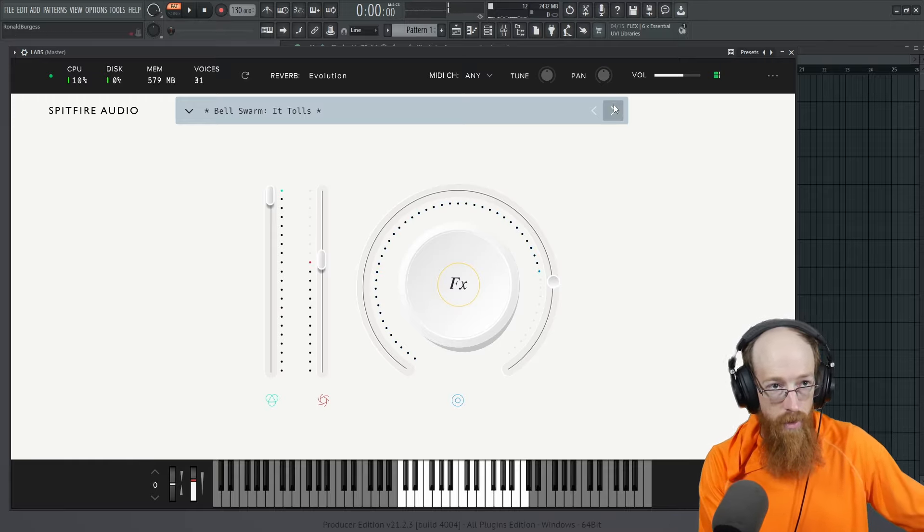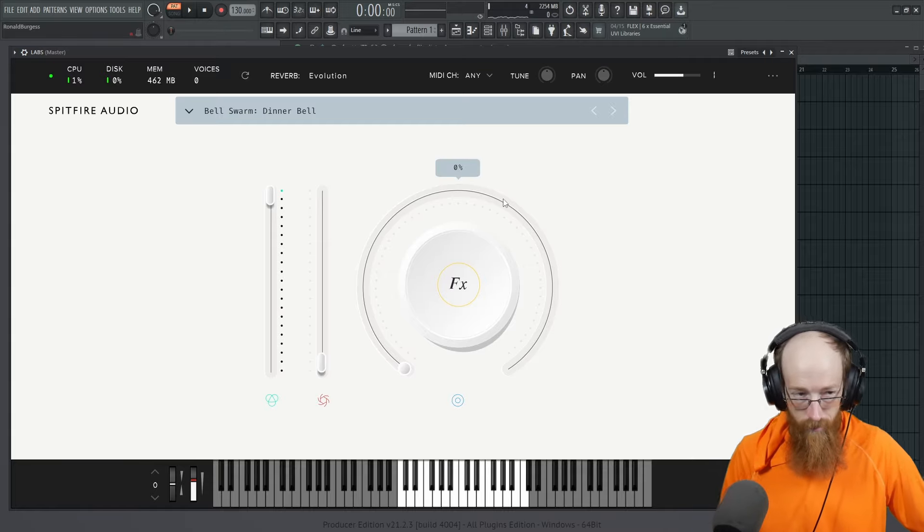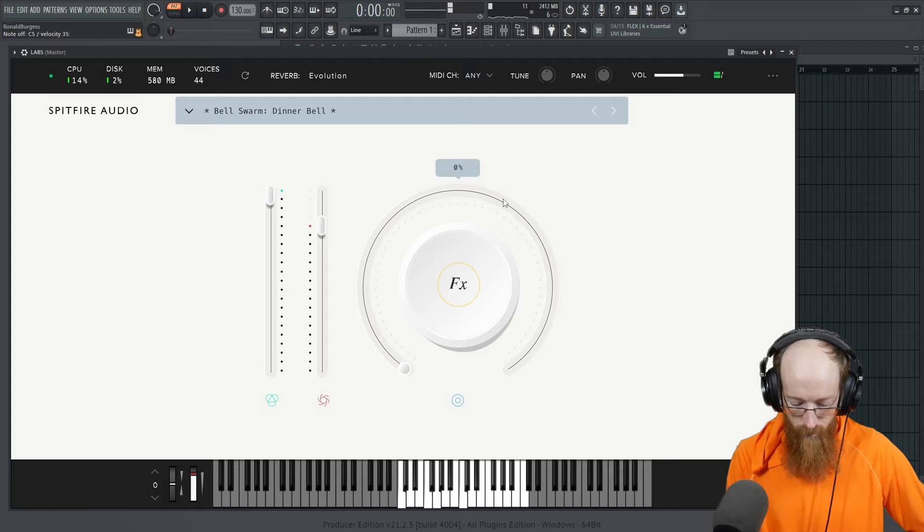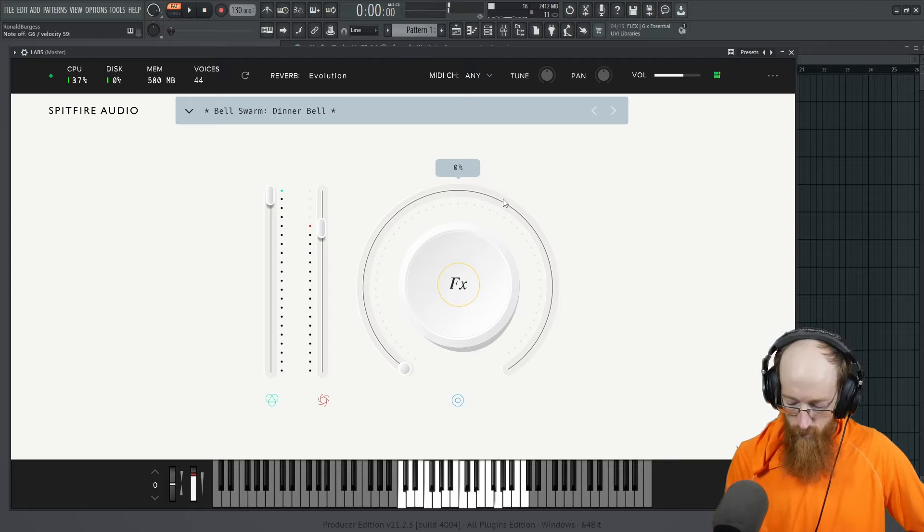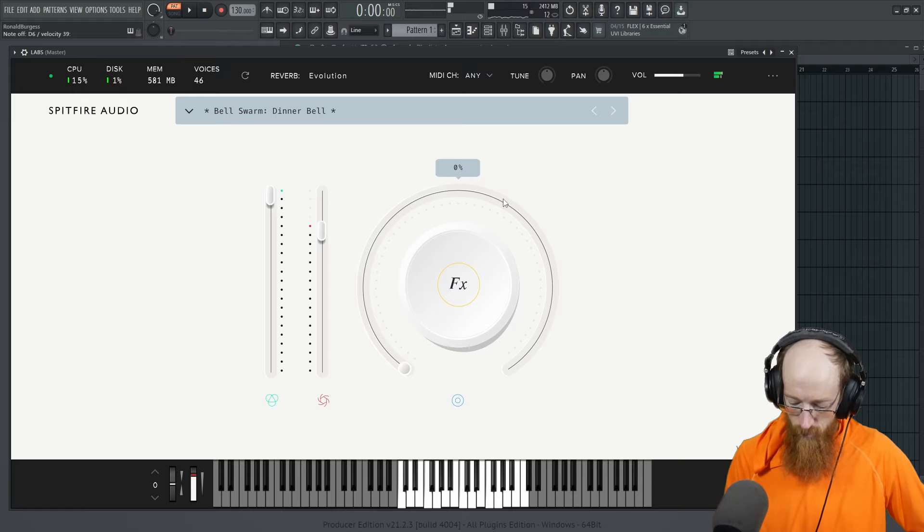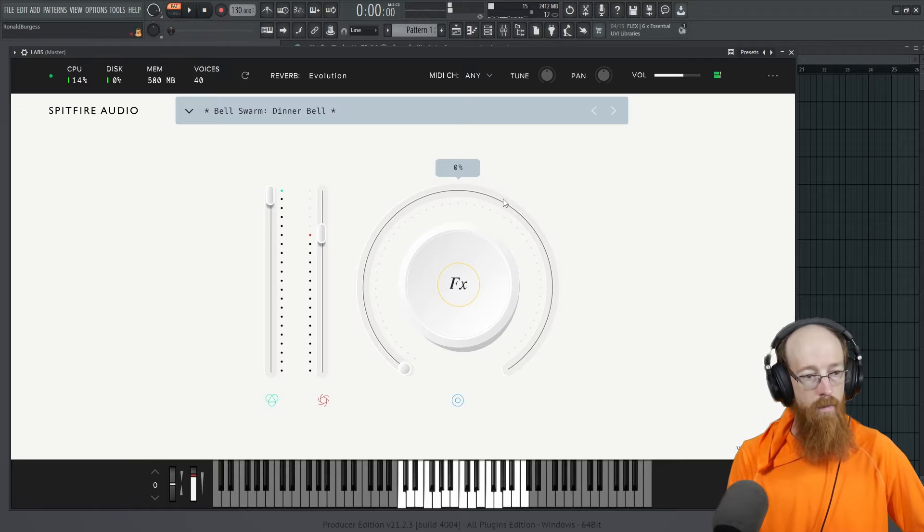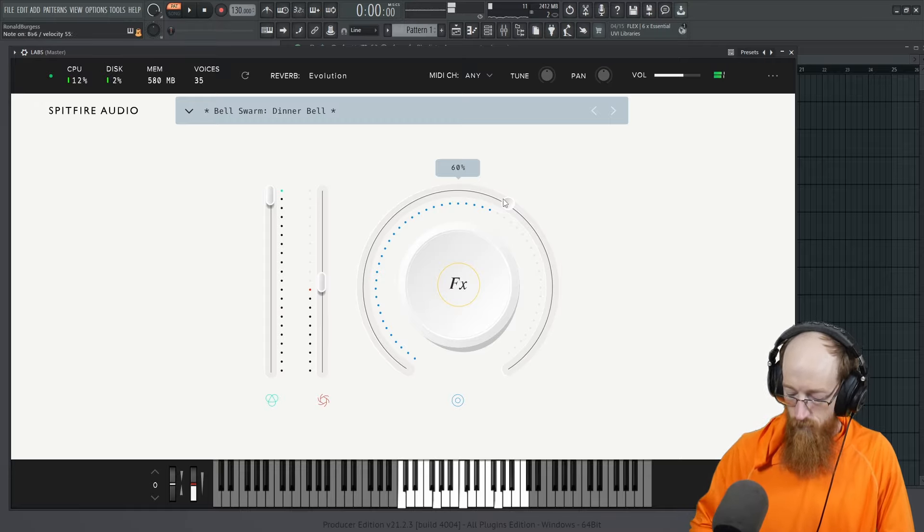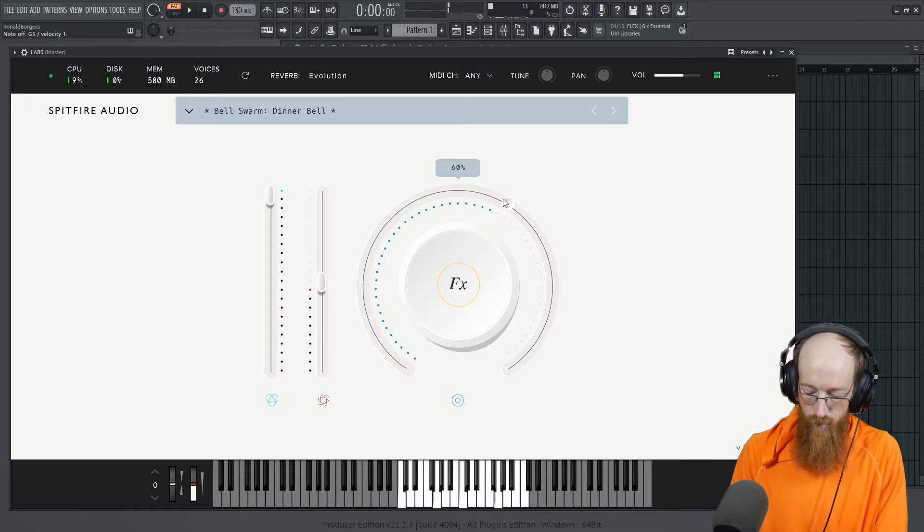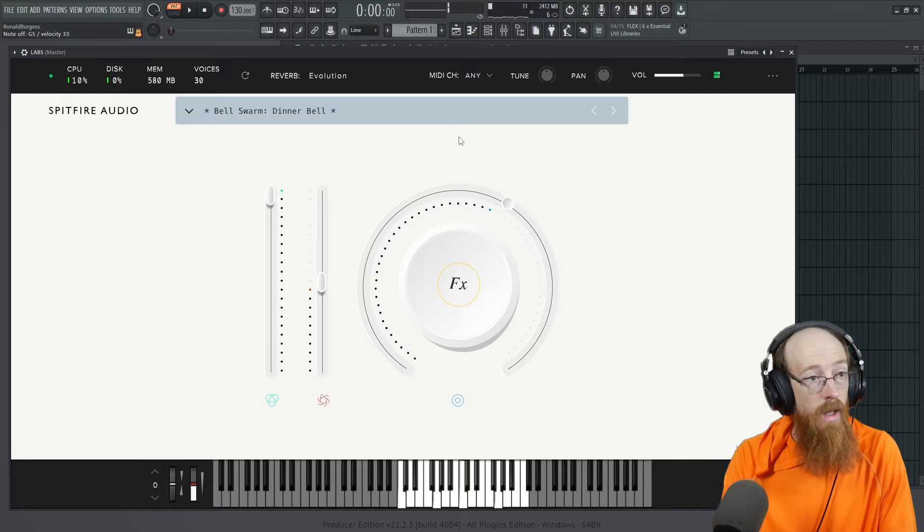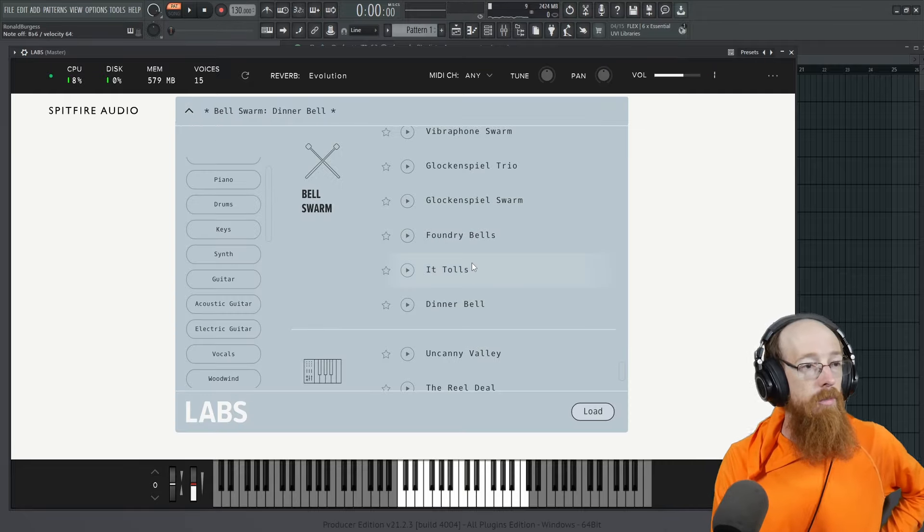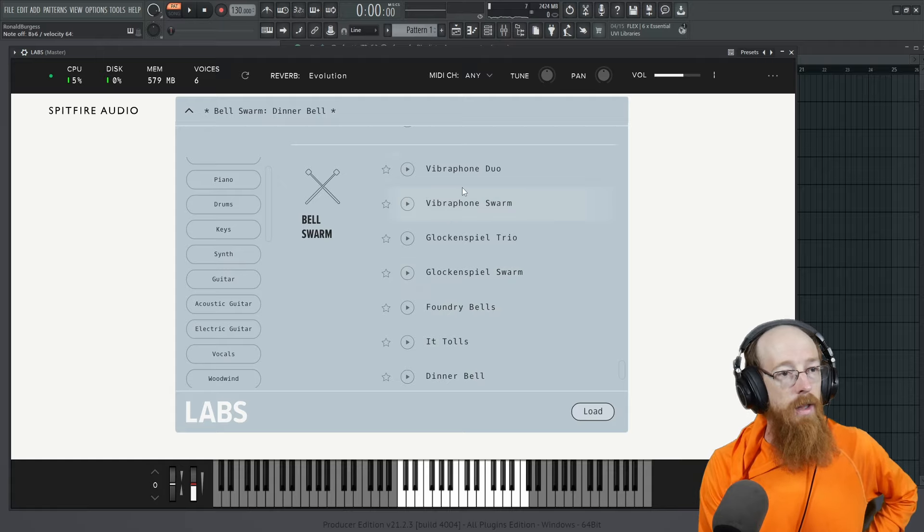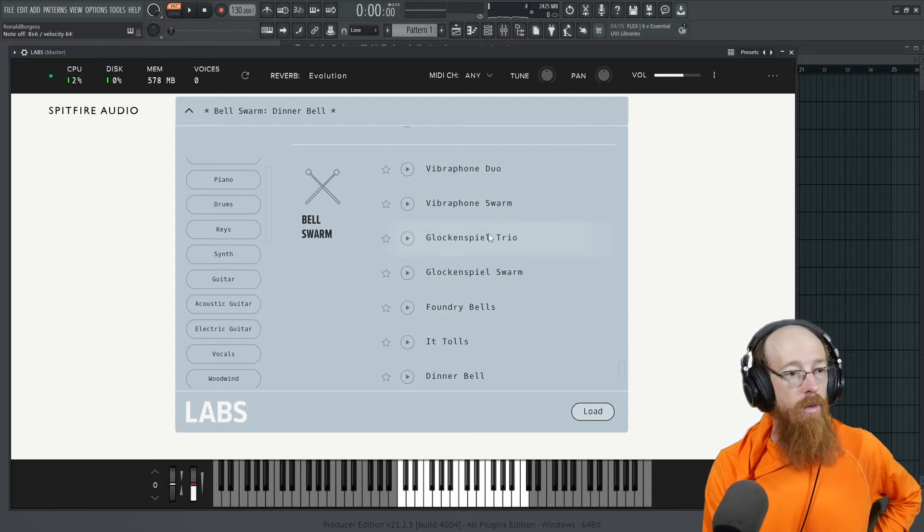That's It Tolls, and then here is Dinner Bell. Bring up this swarm. So yeah, the last ones aren't as awesome. They're cool. I mean, I'm glad we have them. But the first, the glockenspiel and the vibraphones are really cool.